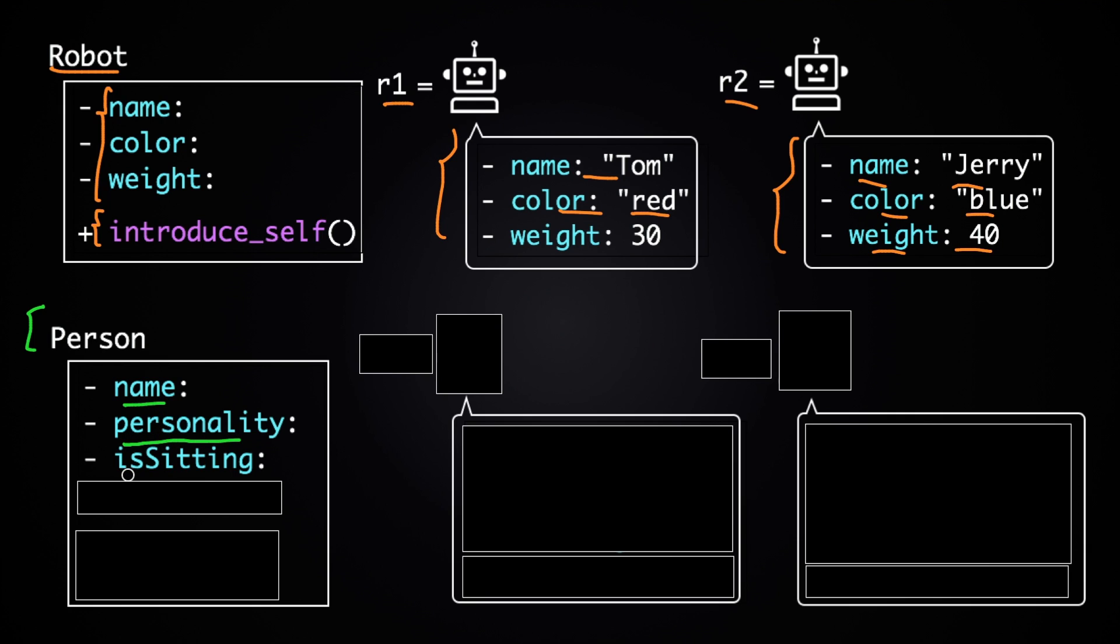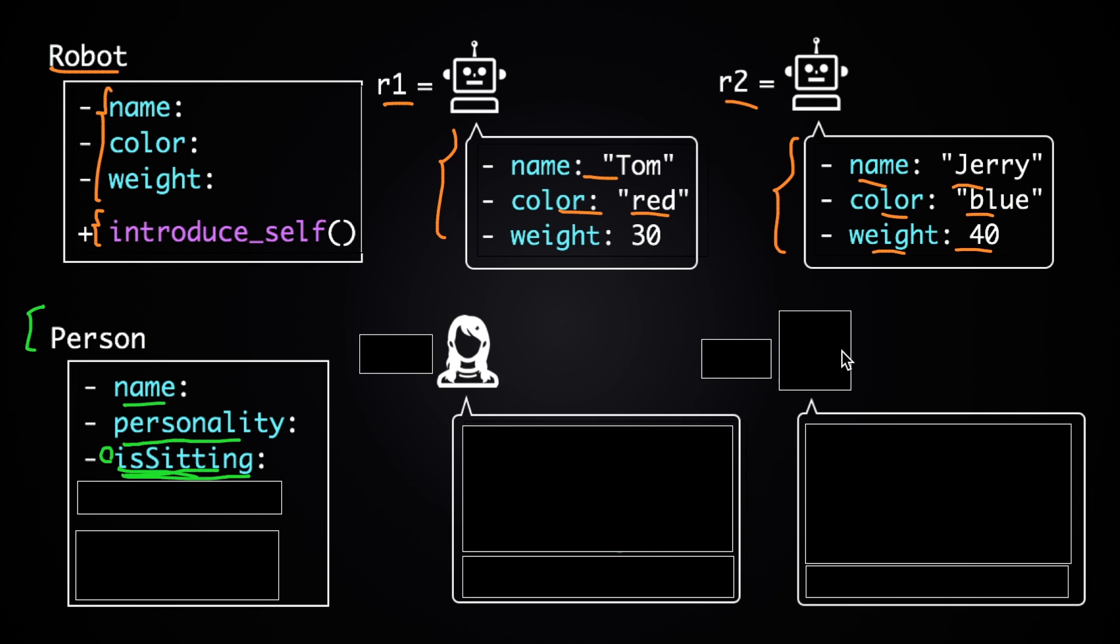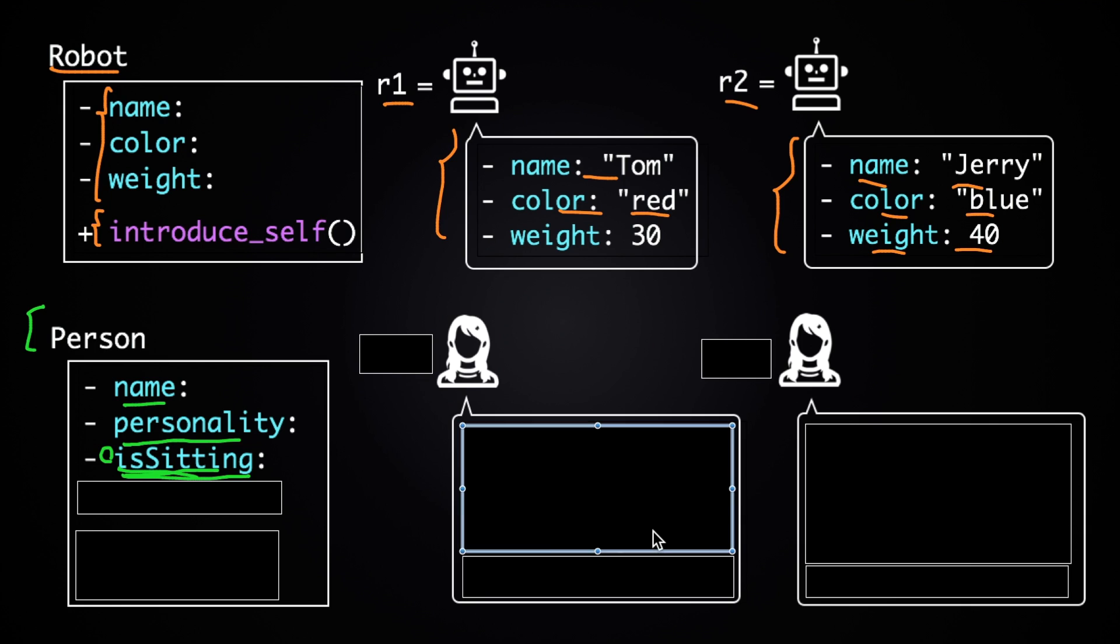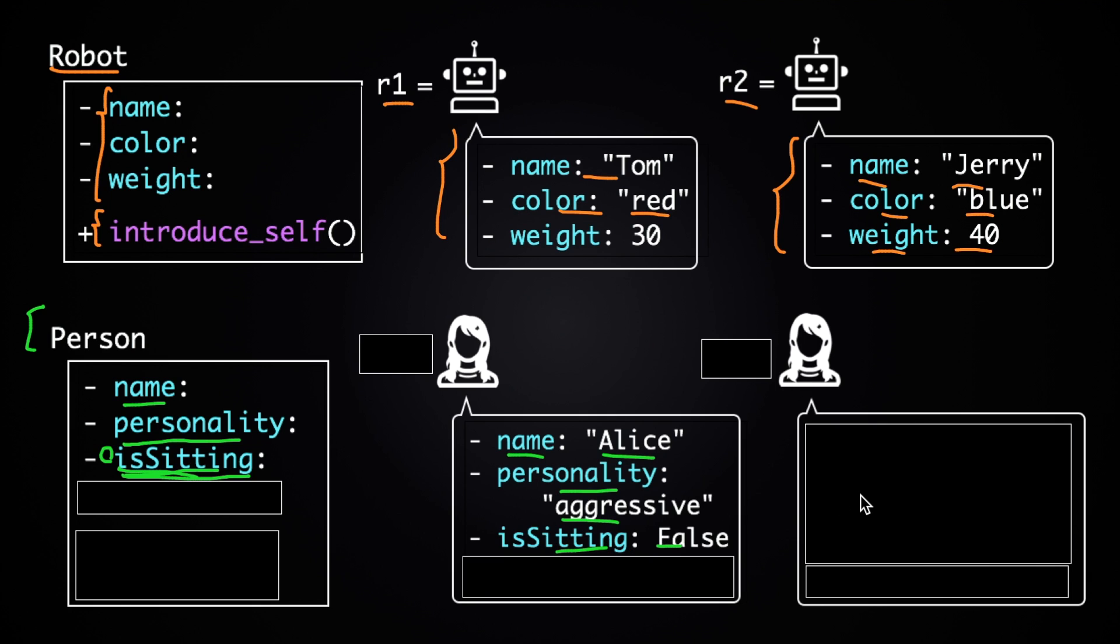and Is sitting, which is going to be either true or false. And then if this is true, that means that this particular object, this person, is sitting. And if it's false, that means that this person is not sitting. Then out of this class we're going to create these two objects. The first object will have the name Alice, personality aggressive, and is sitting will be false.